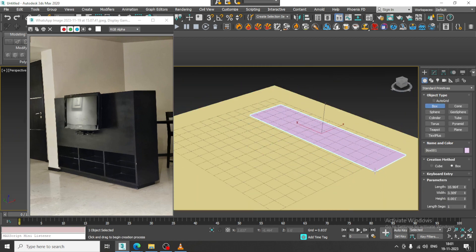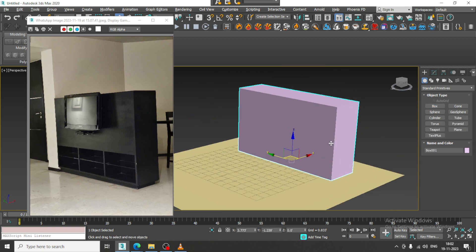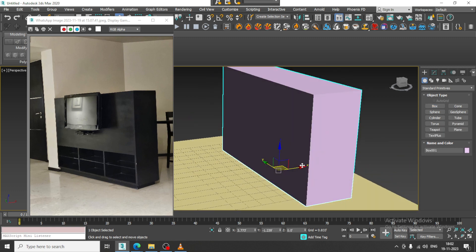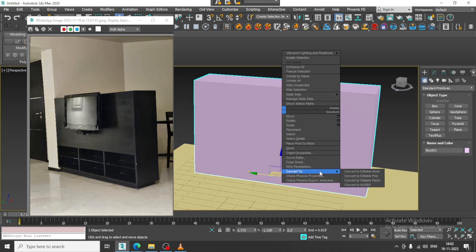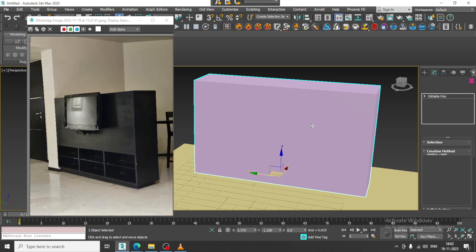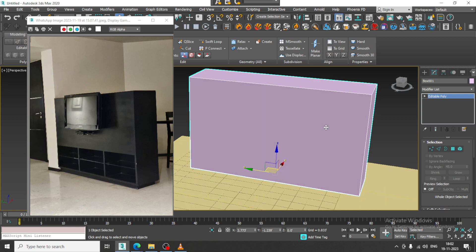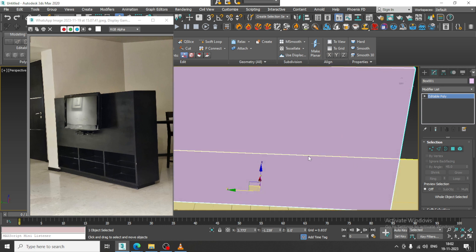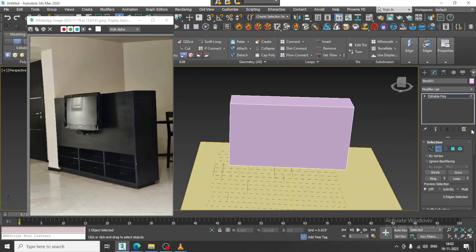Let's create a box over here like this. After you create the box, I'll slightly scale it if required, then convert it to editable poly. Now I'll go into this and select the polygons.